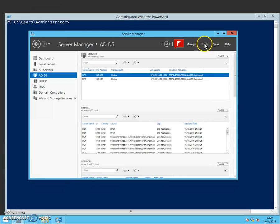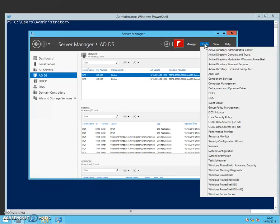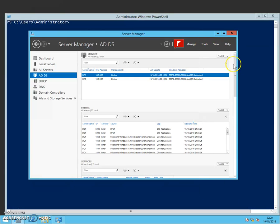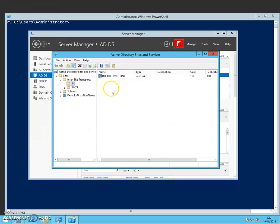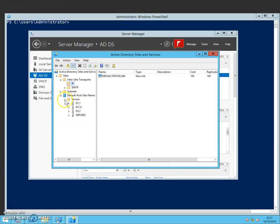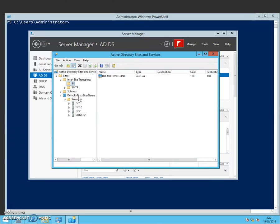If I look to begin with in Active Directory Sites and Services, you can see here in the tool that we've got the default first site name. This is where the domain controllers will sit if there hasn't been any other configuration done - this is the default option.